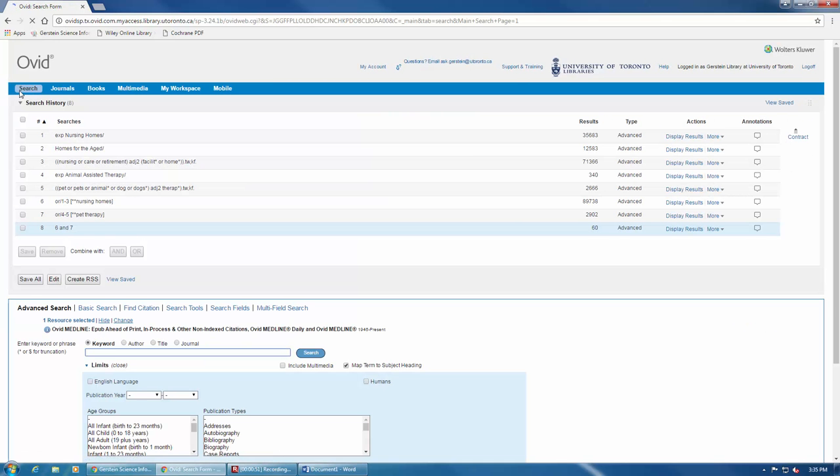From here, to save your search results, you can click on Save All, which is located just below your search history.